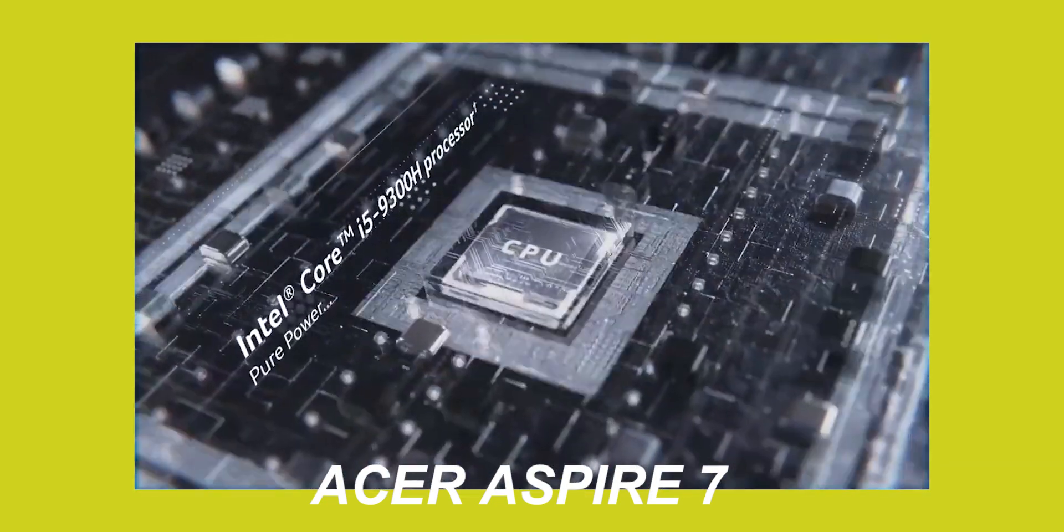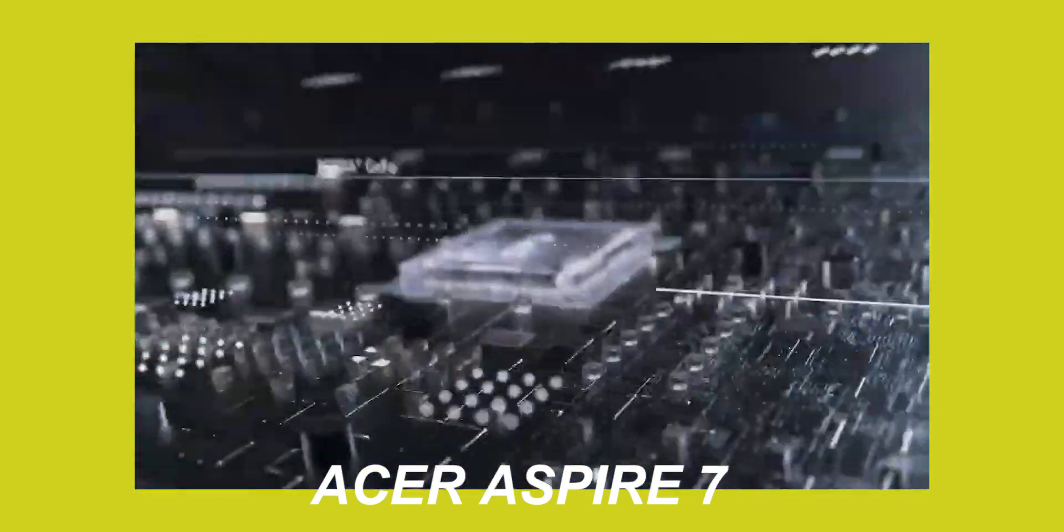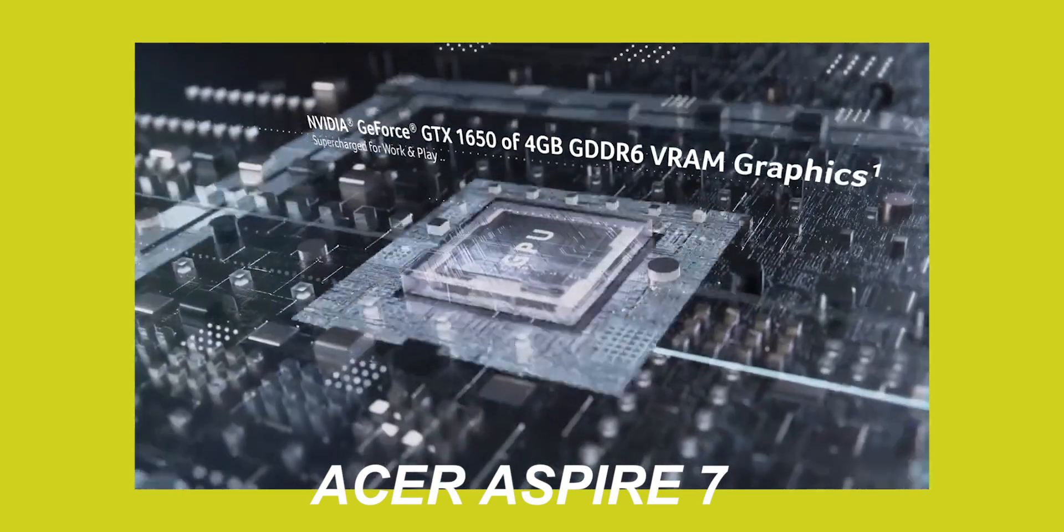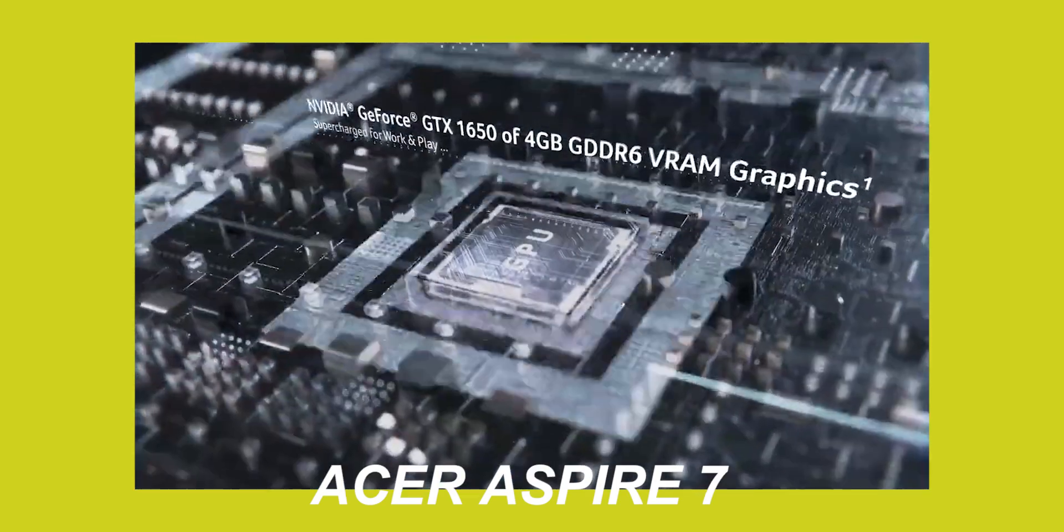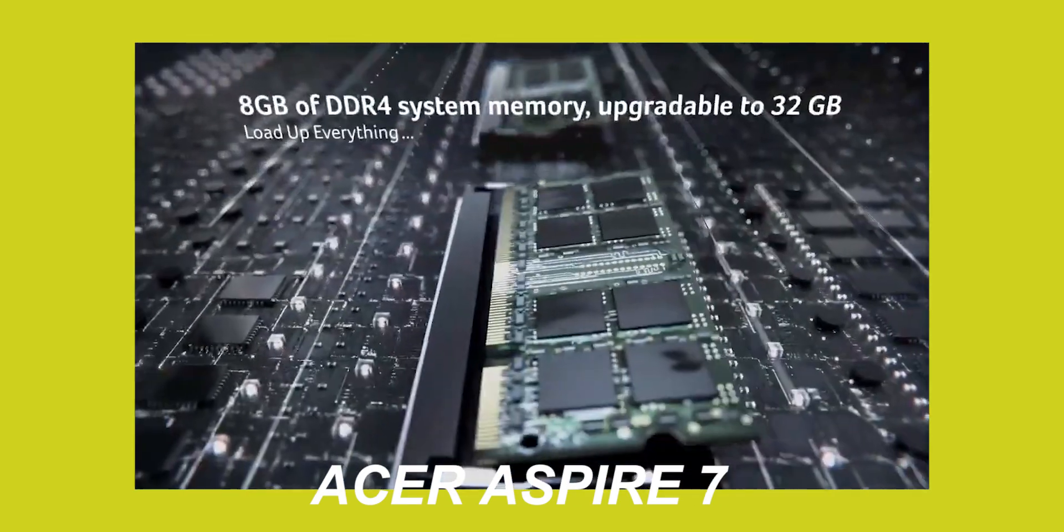This laptop is also a better option for students. You can do both. You can do coding as well as you can do gaming.